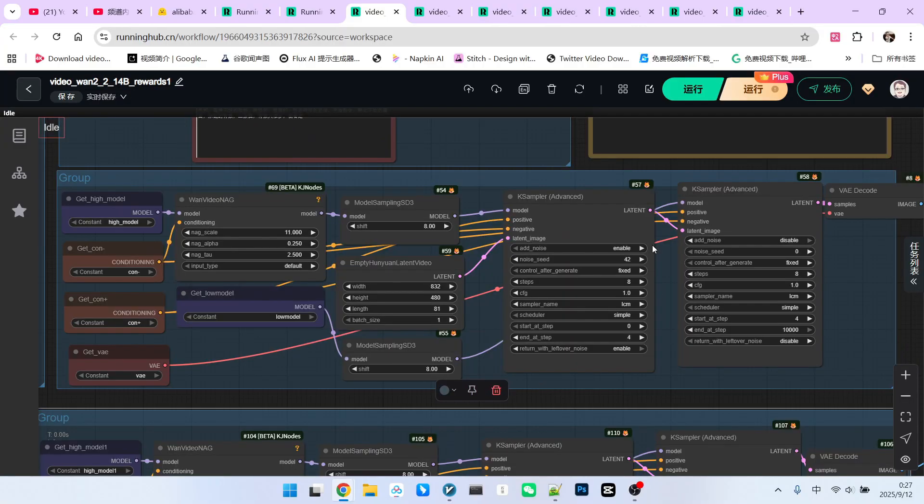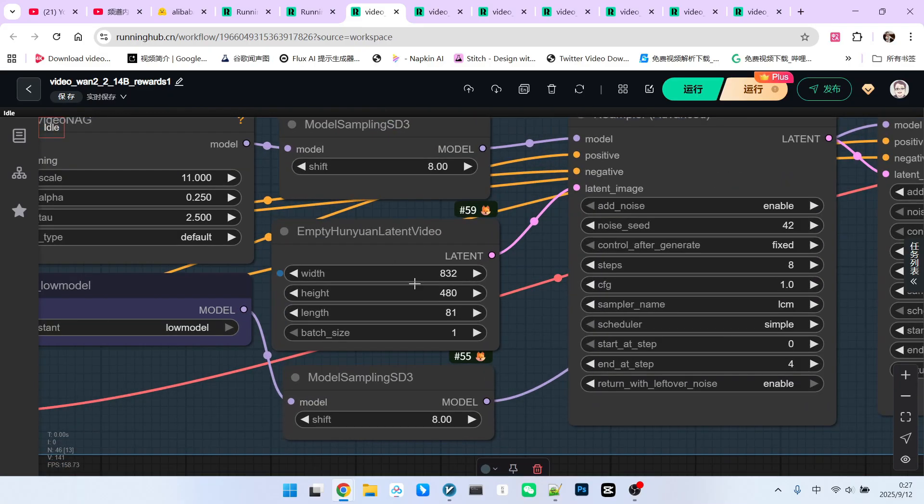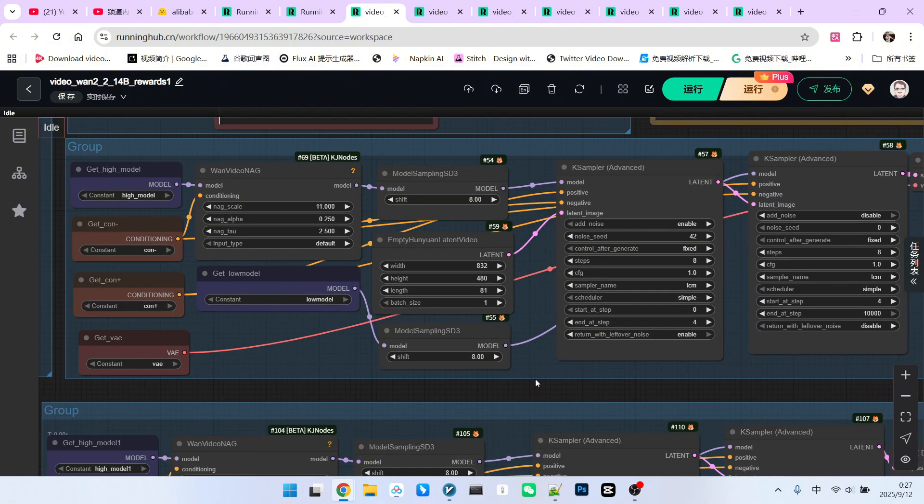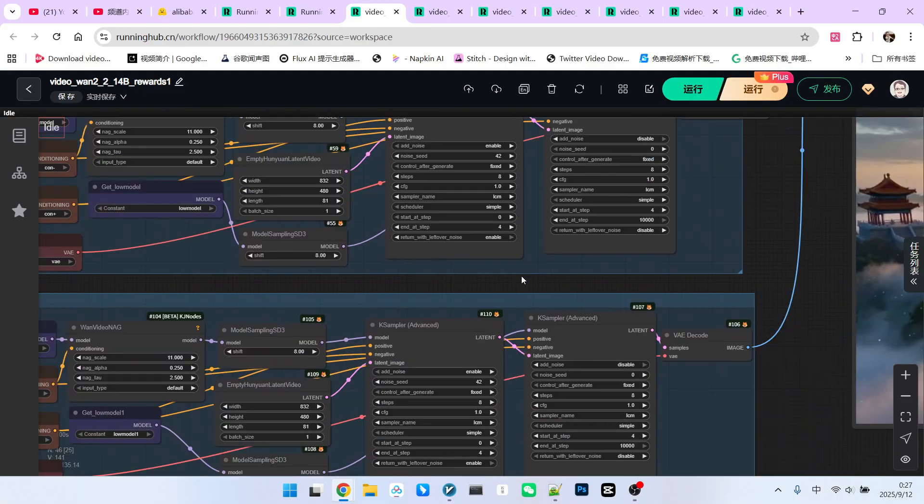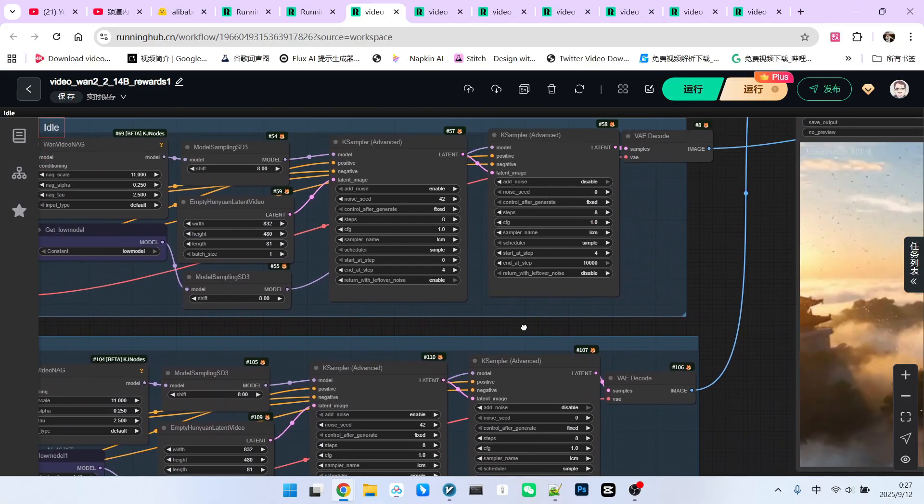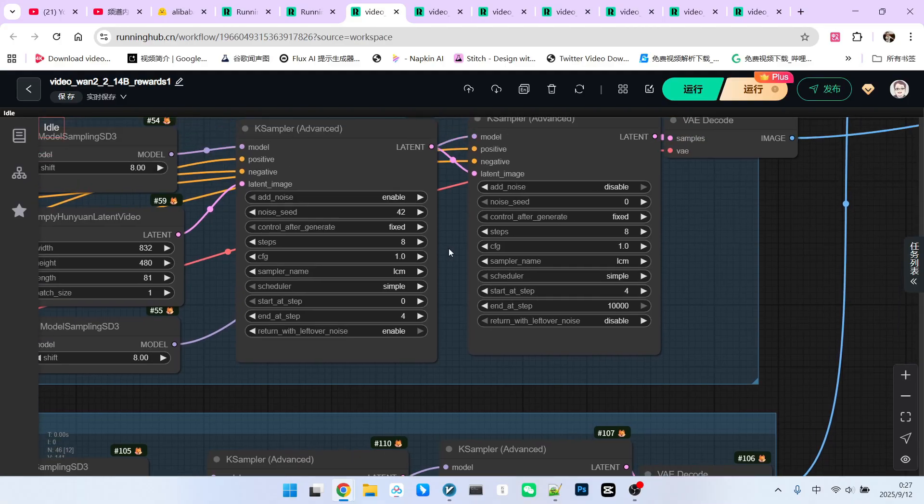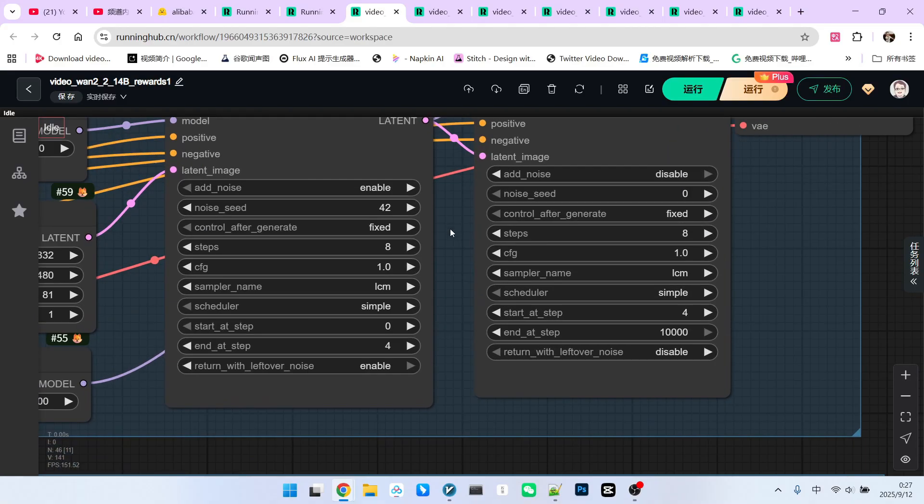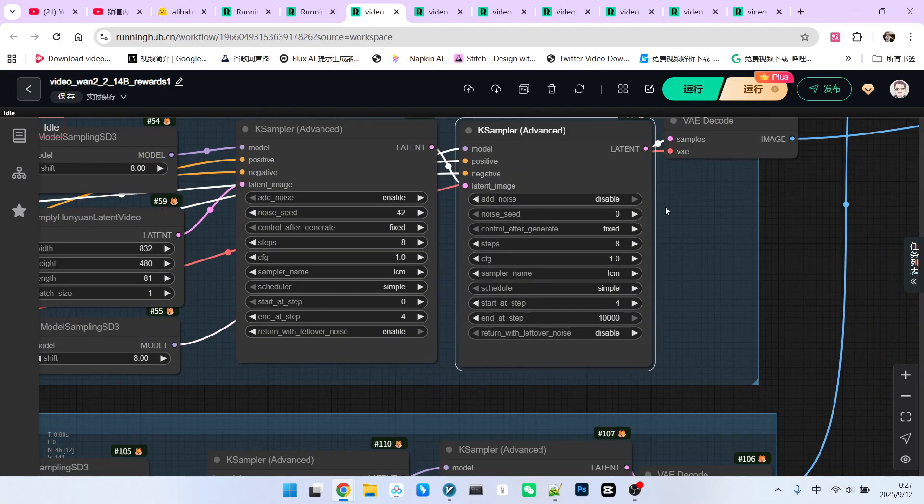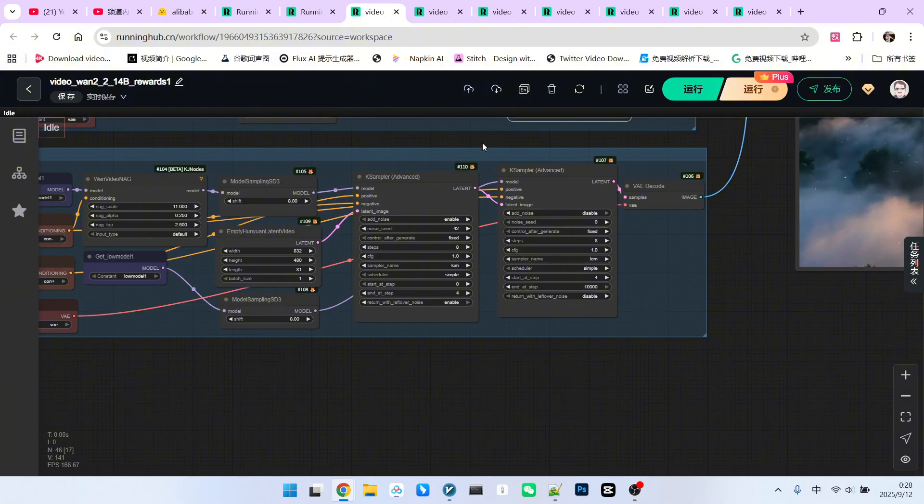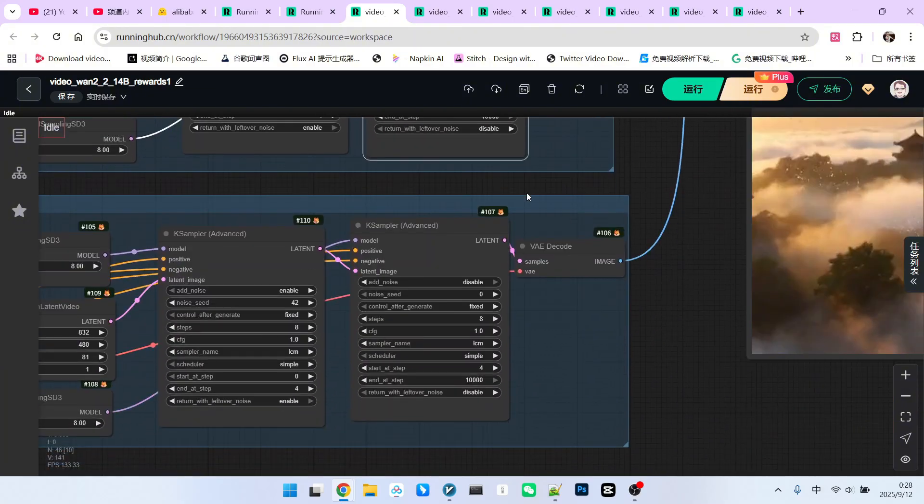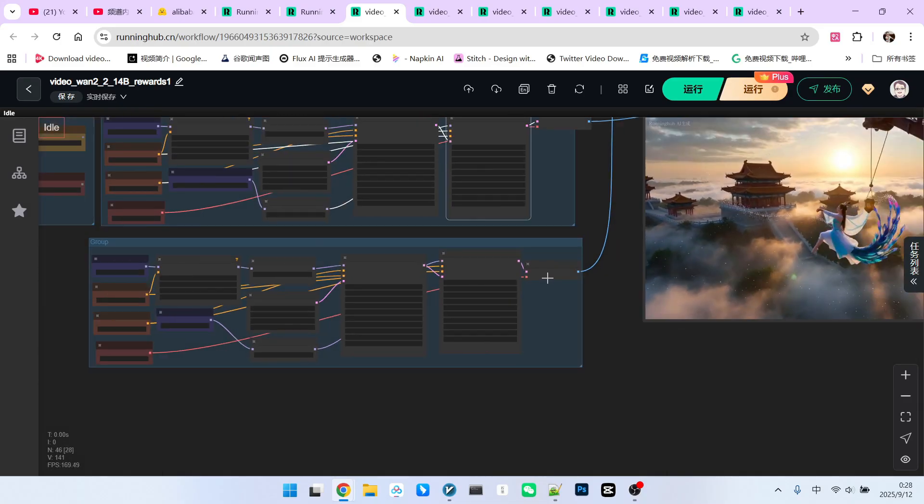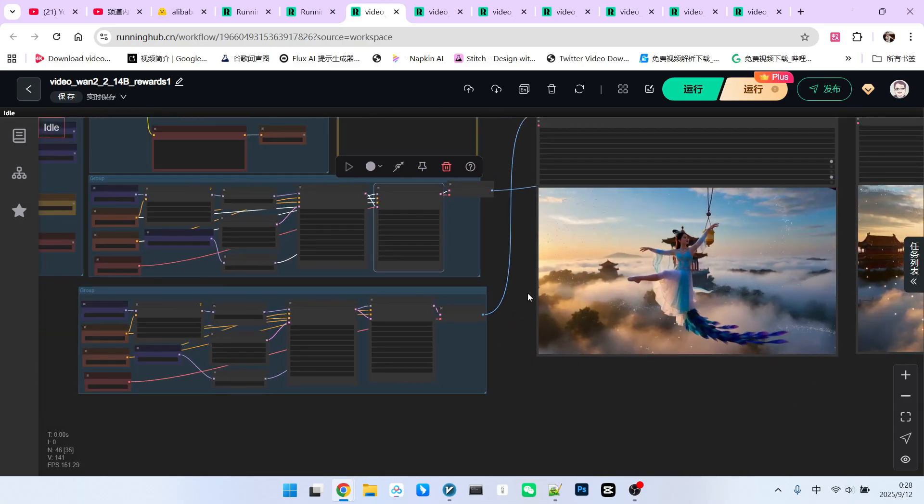Let's briefly discuss the basic sampling parameters. Firstly, all the videos I generated are in landscape format because landscape format contains more visual information, allowing us to see more differences when comparing. Next, the basic parameters for high and low sampling are the same. However, we need to clarify the issue of seeds. To allow everyone to compare the differences in generation models on the same standard, please note that I used seed 42 for all high-noise models and seed 0 for all low-noise models.